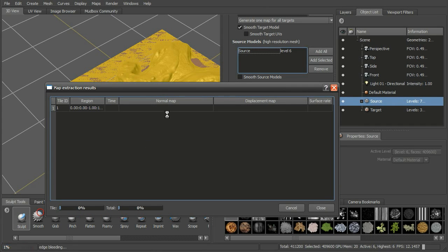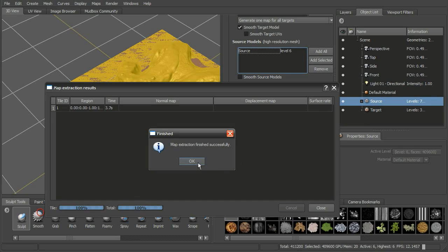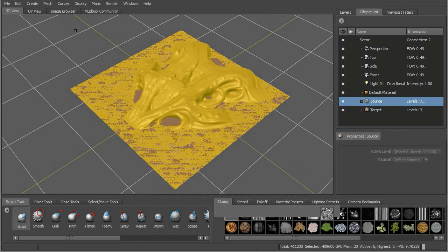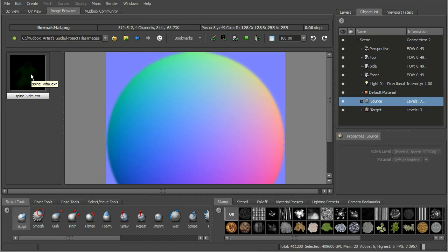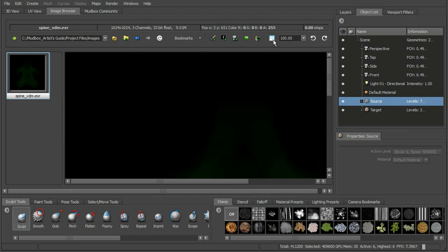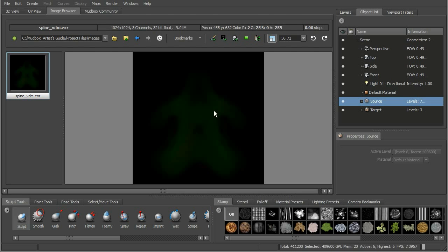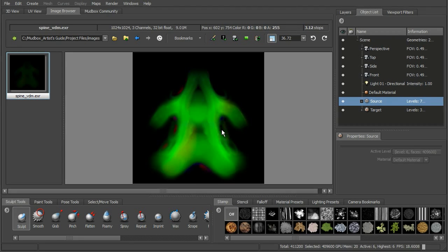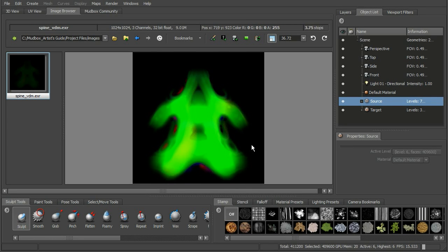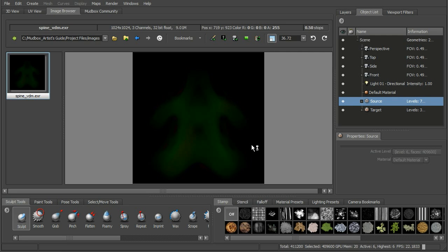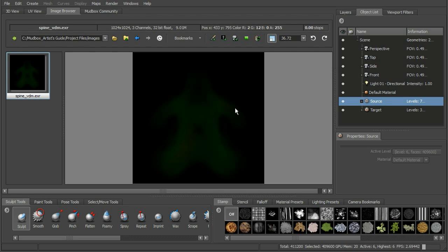Let's go ahead and extract that - it's going to go through the map extraction process and let us know when it's done. Now let's go into our image browser and navigate to that folder in our project files. We can see the map we just created. If we click on it, we can see this green. The type of image this is, you can think of it like an HDR image - we can't really see all of it at the same time. If you want to see more of it, you can change the stop by hitting plus on your keyboard and you can start to see the different layers or values of this map.